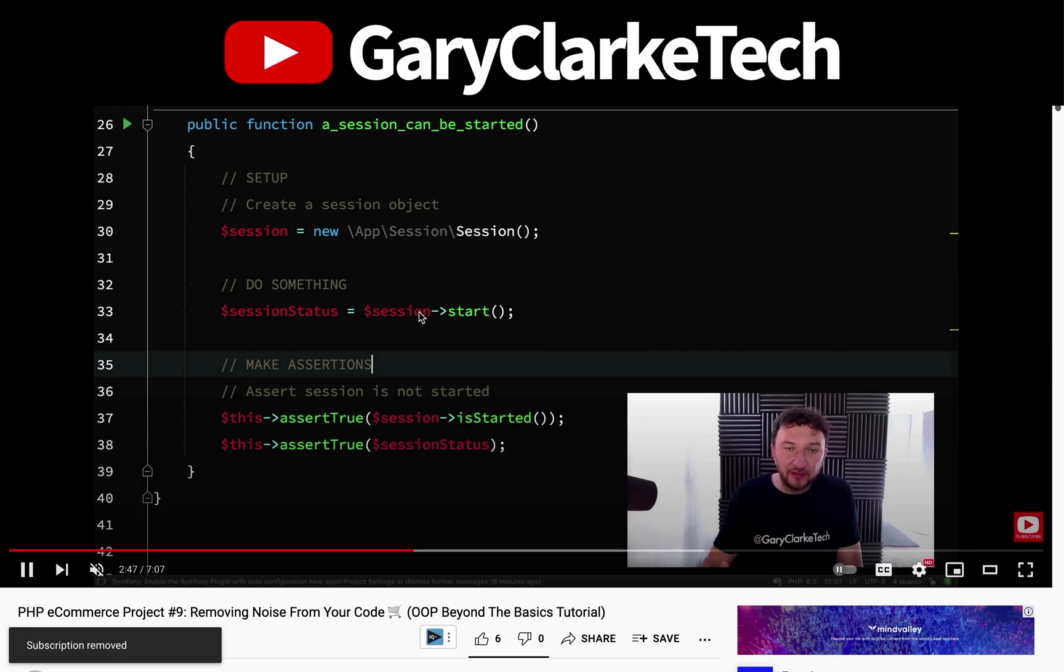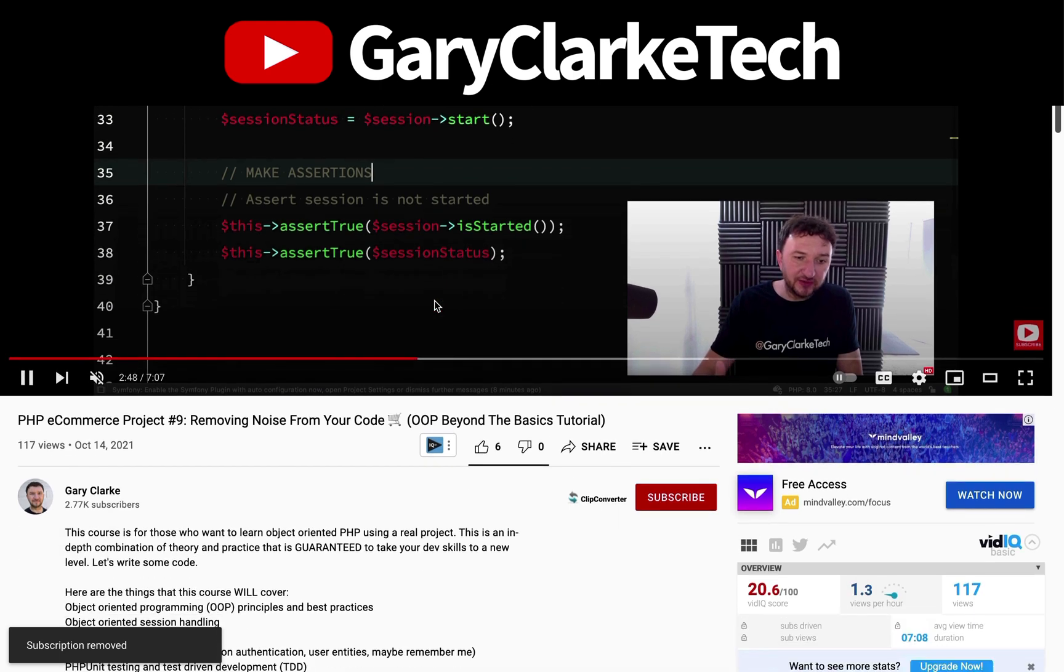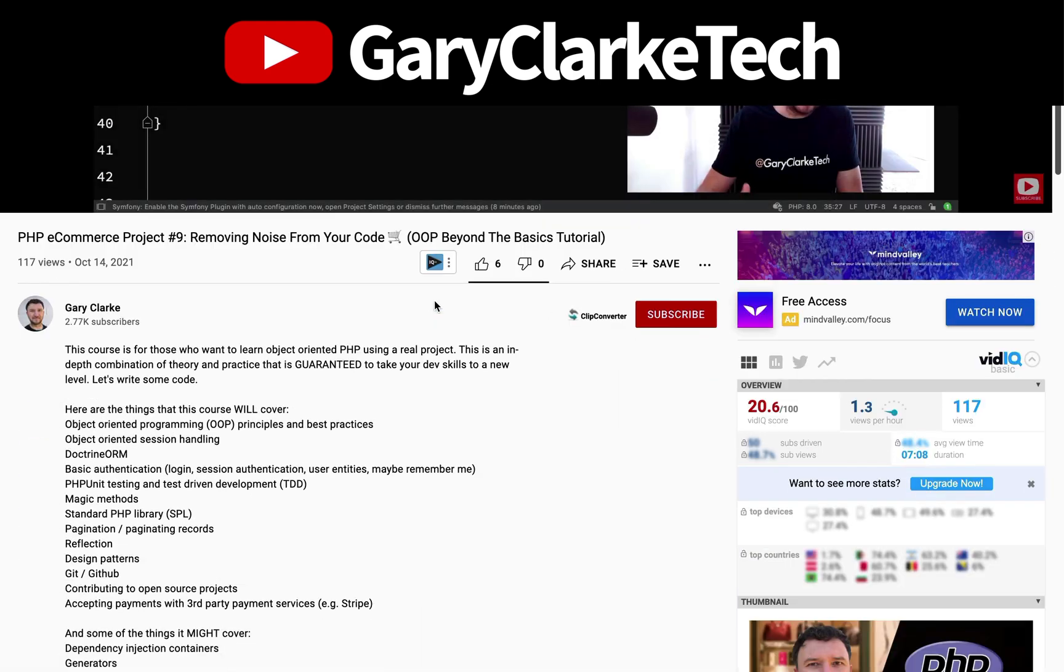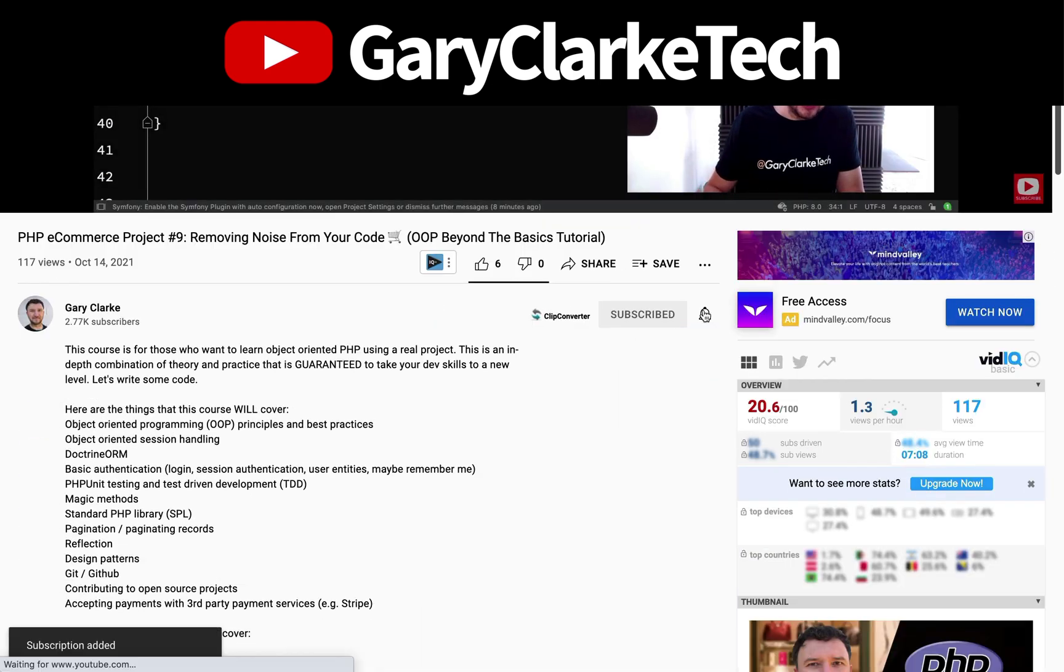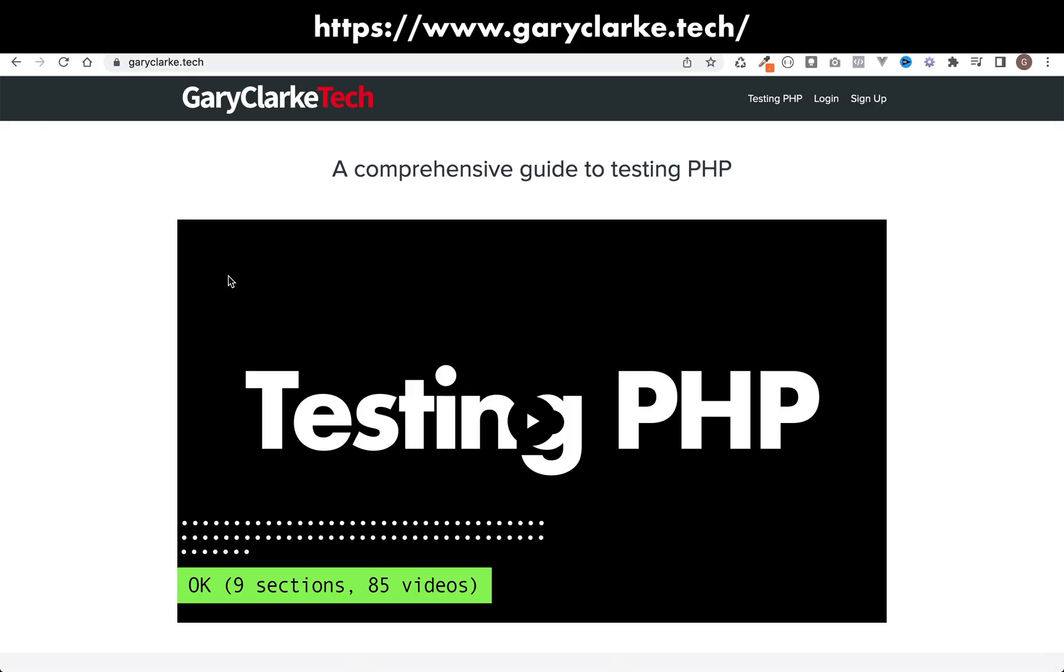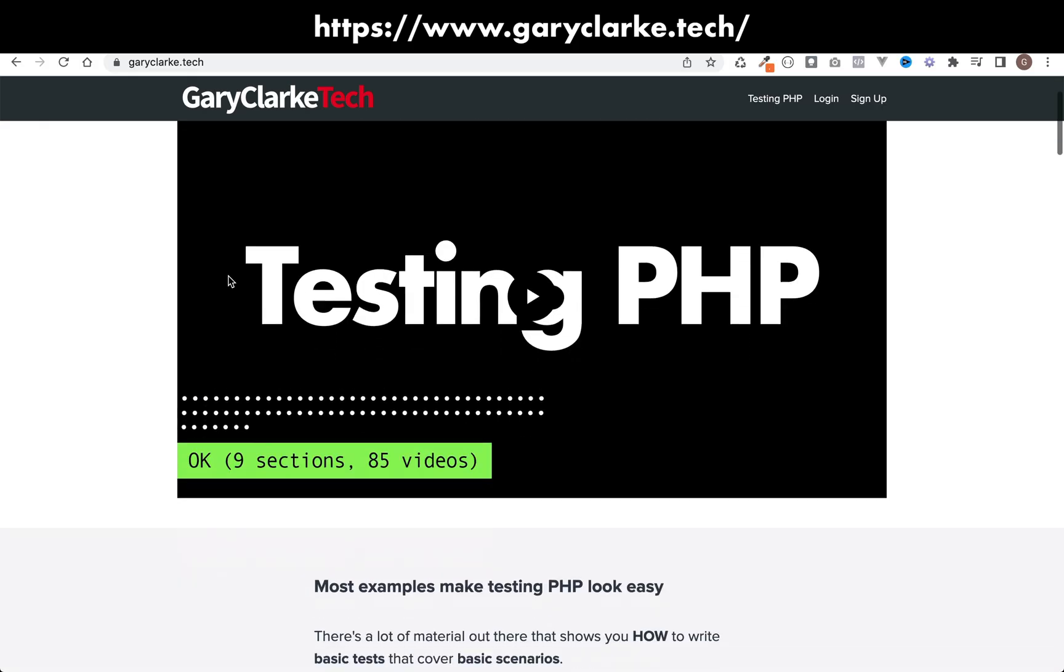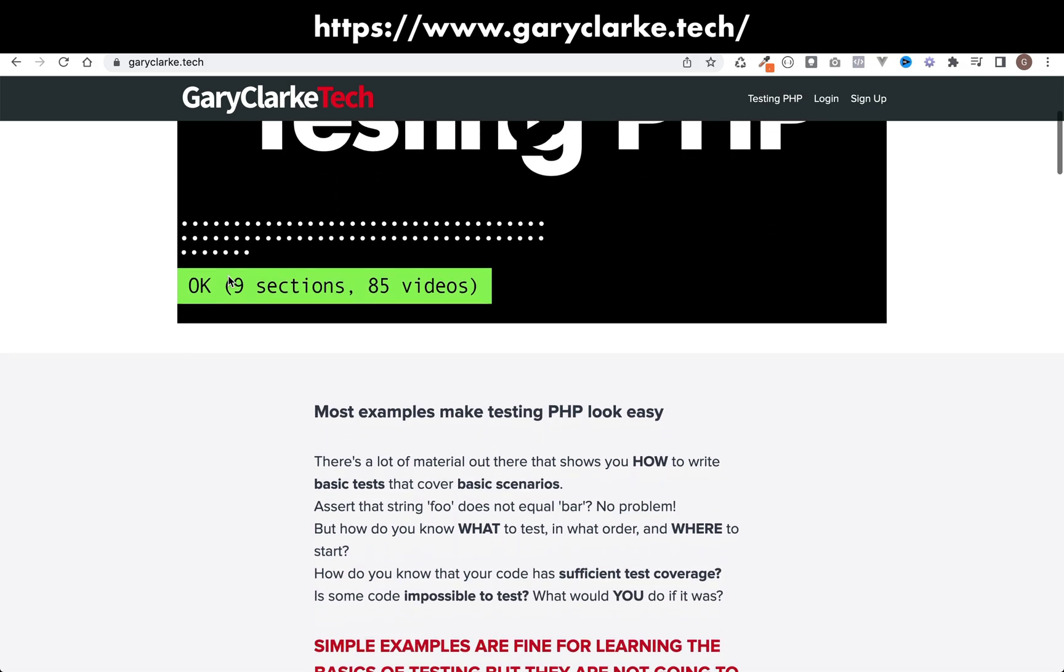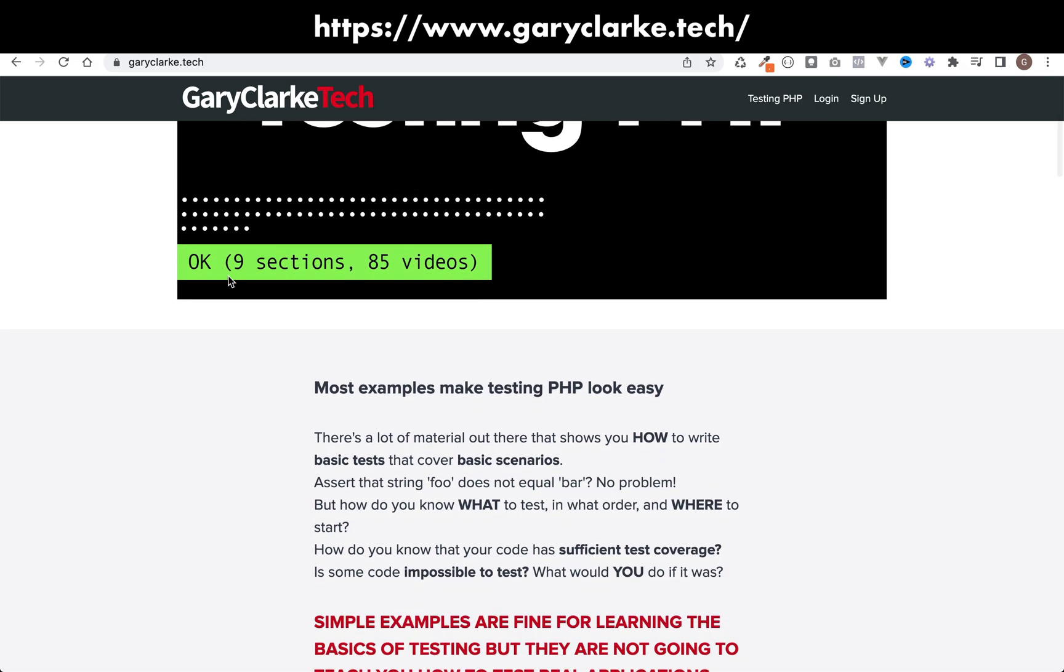If you've enjoyed this video and you'd like YouTube to show you more of my content, all you need to do is subscribe and click the notification icon. And if you're interested in my full length courses, then make sure you check out my site at garyclark.tech. I'll leave a link on the screen and in the description.